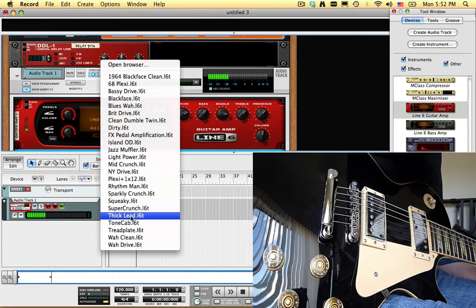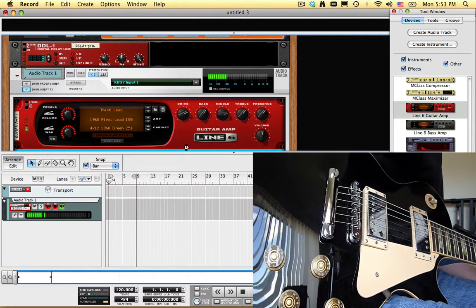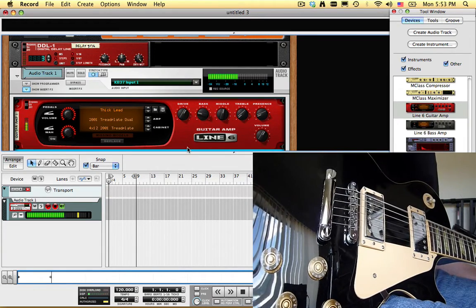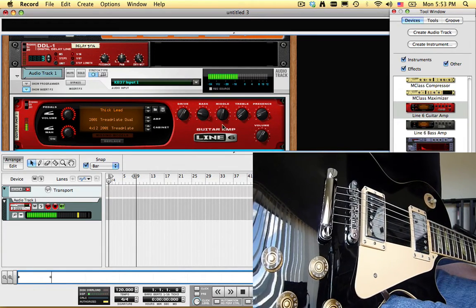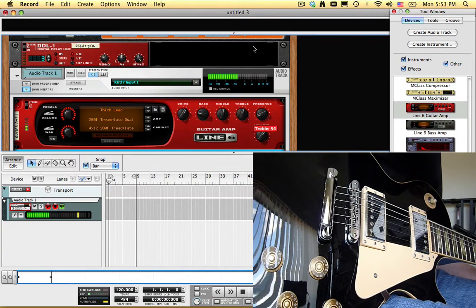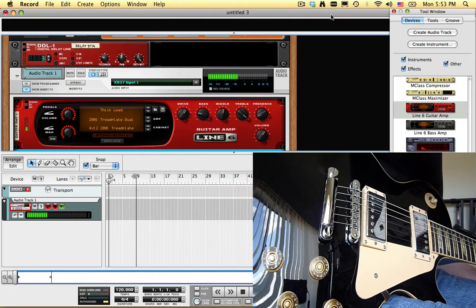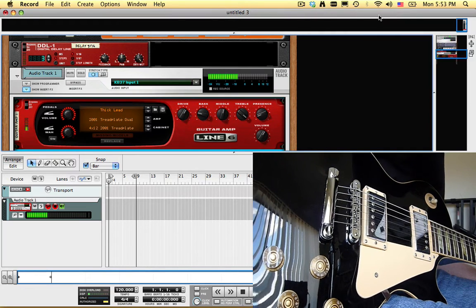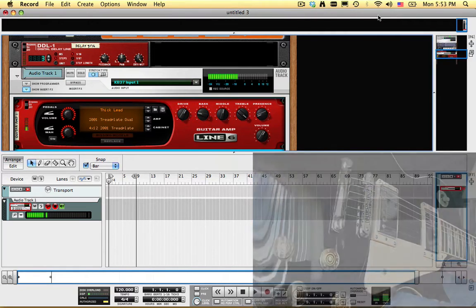I'll dial in a tone I like and add some room reverb.